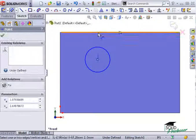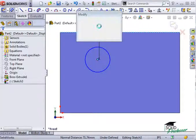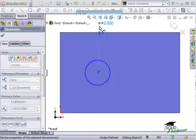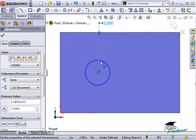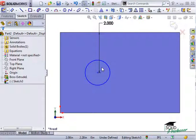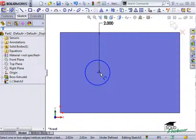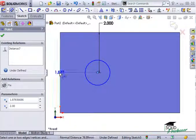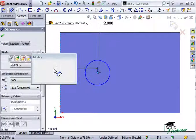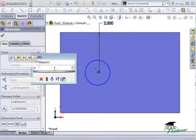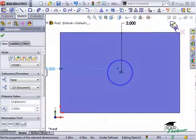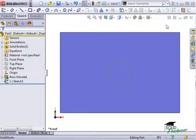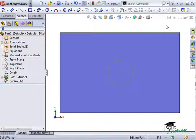One way to center the circle is to dimension it 2 inches from one edge and 3 inches from the other edge. That centers the circle on this rectangle.